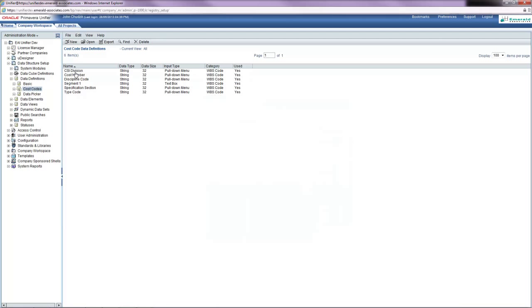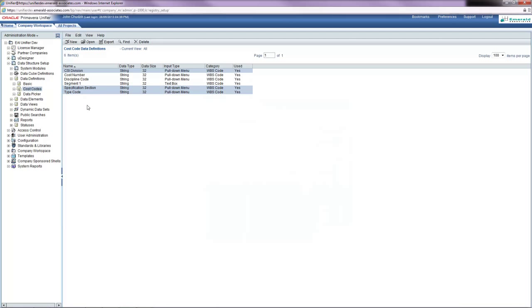Typically in Unifier, when you set up a cost sheet template, you will define the structure for the template. The cost sheet template that we're using has a cost code that has three different segments, which are these three cost code definitions. The data has already been imported from contract management for these three cost code definitions.